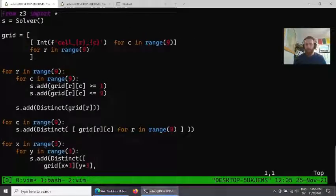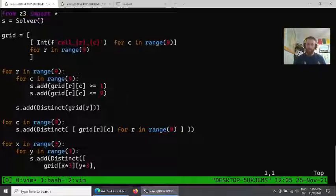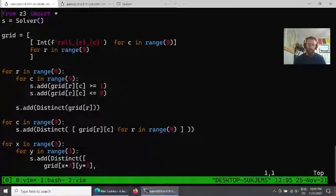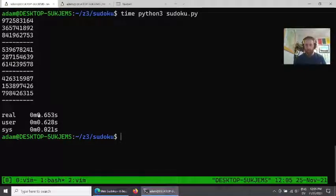But nothing in here requires that we try to figure out how to solve the problem. We are simply constraining what is a valid solution, and then Z3 is able to go through and solve this problem in about two-thirds of a second. So hopefully that has been useful and is maybe a reasonable introduction to the power of SAT solvers.